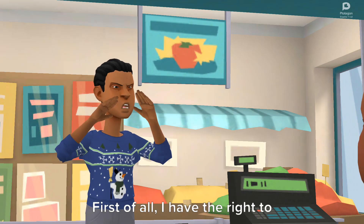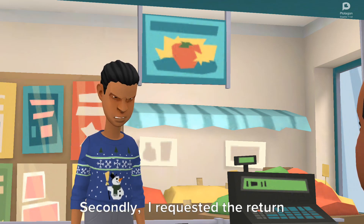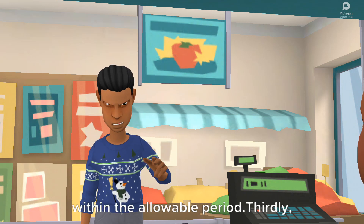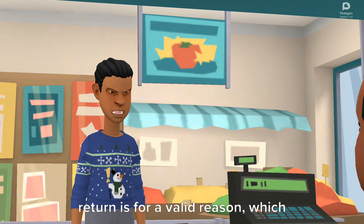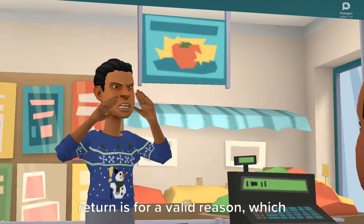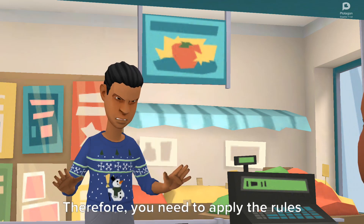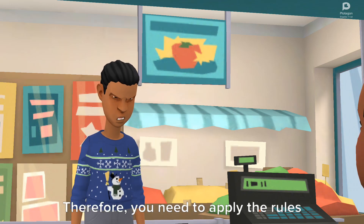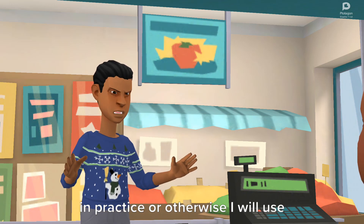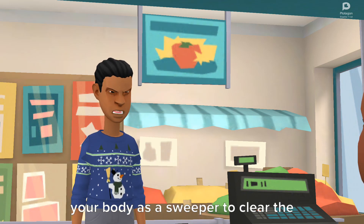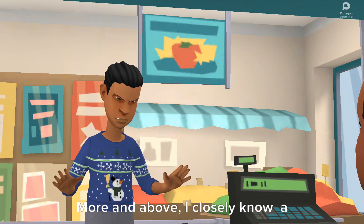First of all, I have the right to return. Secondly, I requested the return within the allowable period. Thirdly, the return is for a valid reason, which is product defects. Therefore, you need to apply the rules in practice, or otherwise I will use your body as a sweeper to clear the dirty floor of this place.